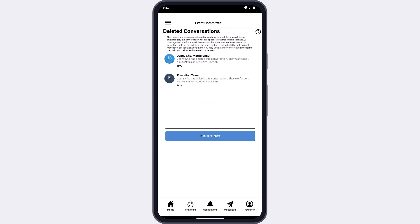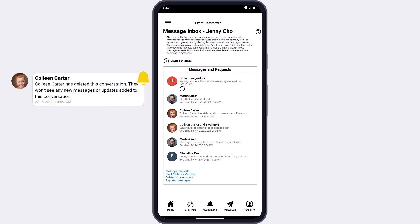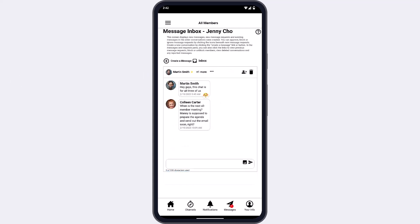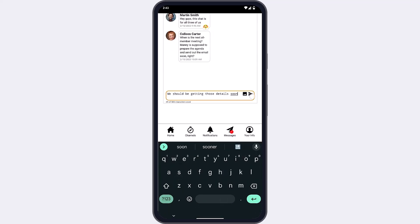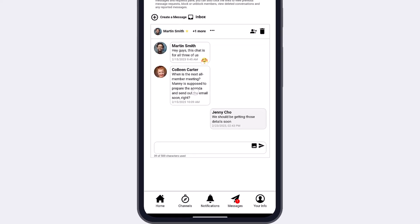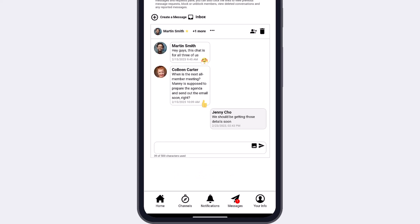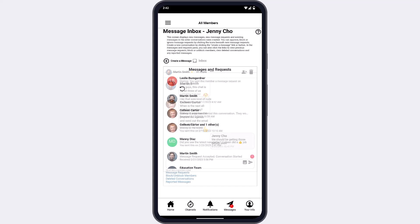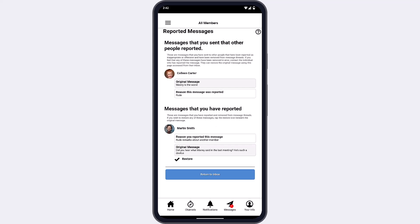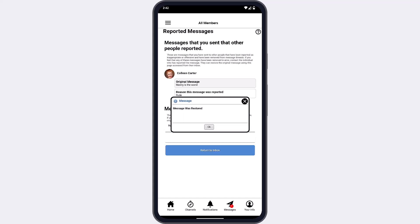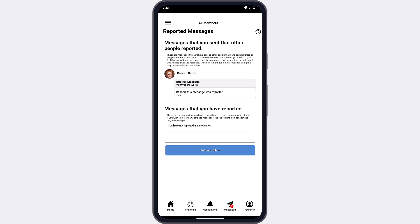You can visit the deleted conversations screen anytime from your message inbox to restore a conversation. You won't receive any notifications for a conversation you delete, and all other participants will be notified that you've deleted it and won't see any new replies. Like chat, you can react to messages, report messages, and delete messages you've sent — tap any message to bring up the available options. Note that because your direct messages are private, reporting a message moves it from your conversation into reported messages but does not send it to your website administrator. You can visit the reported messages screen at any time to view or restore reported messages, and view messages of yours that have been reported by other members.